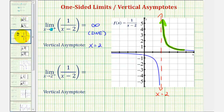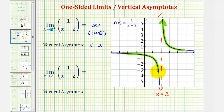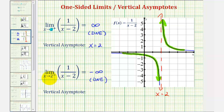Looking at our second limit, we have the limit as x approaches two from the left of one divided by the quantity x minus two. Going back to the graph, we're approaching from the left or from this direction here. As we get closer and closer to positive two from this direction, notice how the function values are now decreasing without bound, and therefore approaching negative infinity. This tells us this limit does not exist, but because it is approaching negative infinity, once again this does tell us we have a vertical asymptote at x equals two.